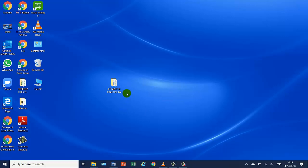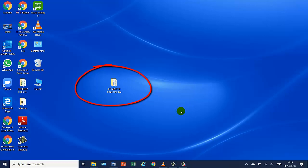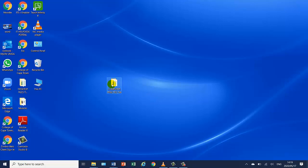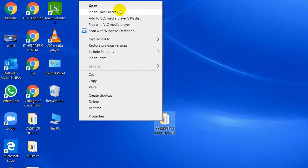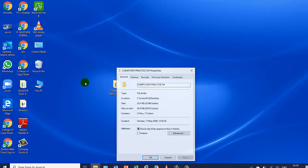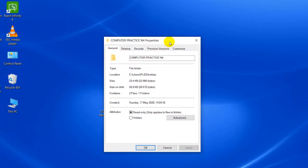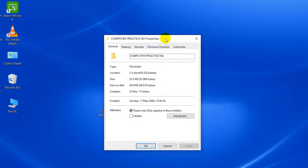I have my folder computer practice info on my desktop. The first instruction is display the status report of the computer practice info folder. What is a status report? A status report simply means the properties of that particular folder. If I right mouse button click on the folder and click on properties, I get a dialog box — this is my status report, in other words, properties. Now I need to print screen.